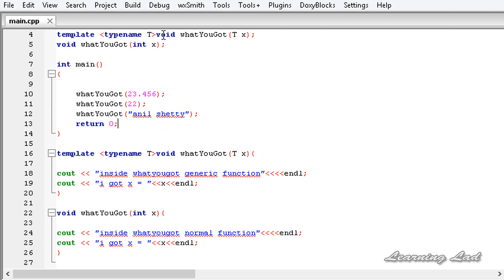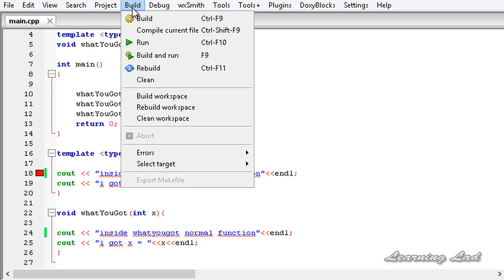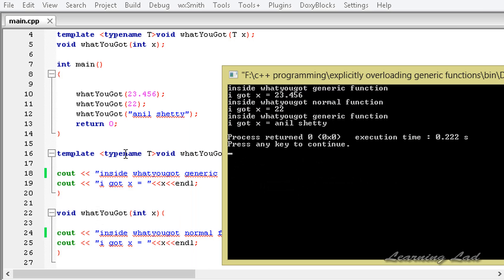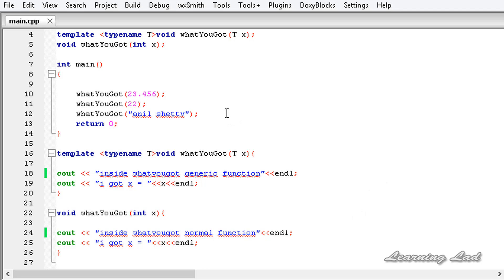I'm going to save this and build and run. You can see: 'inside whatYouGot generic function' for the floating point call, then 'inside whatYouGot normal function' for the integer call with 'I got 22', and again 'inside whatYouGot generic function' for the string value. This function is overriding the integer version of the generic function, and this is called explicit specialization.